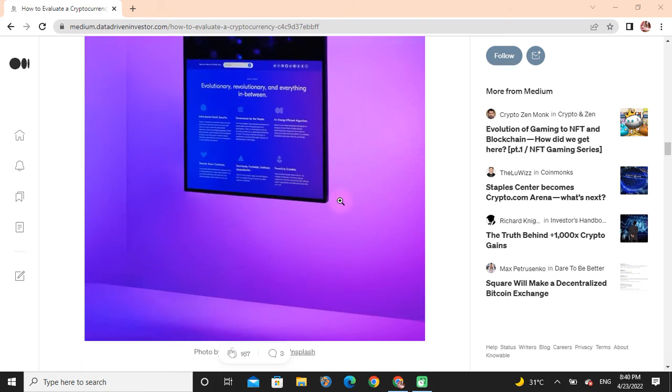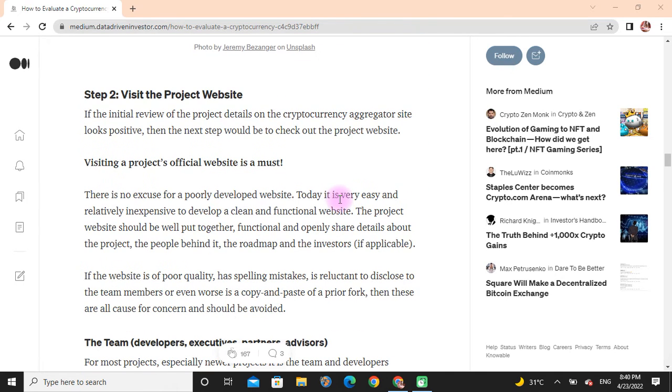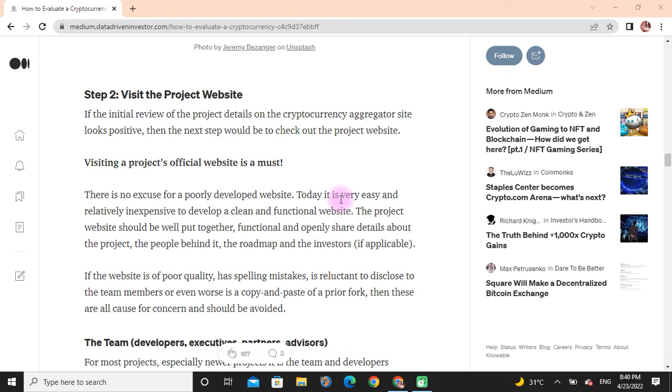Step Two: Visit the Project Website. If the initial overview of the project details on the cryptocurrency site looks positive, then the next step would be to check out the project website. Visiting a project's official website is a must. There is no excuse for not having a properly developed website today. It is very easy and inexpensive to create a clean and functional website.